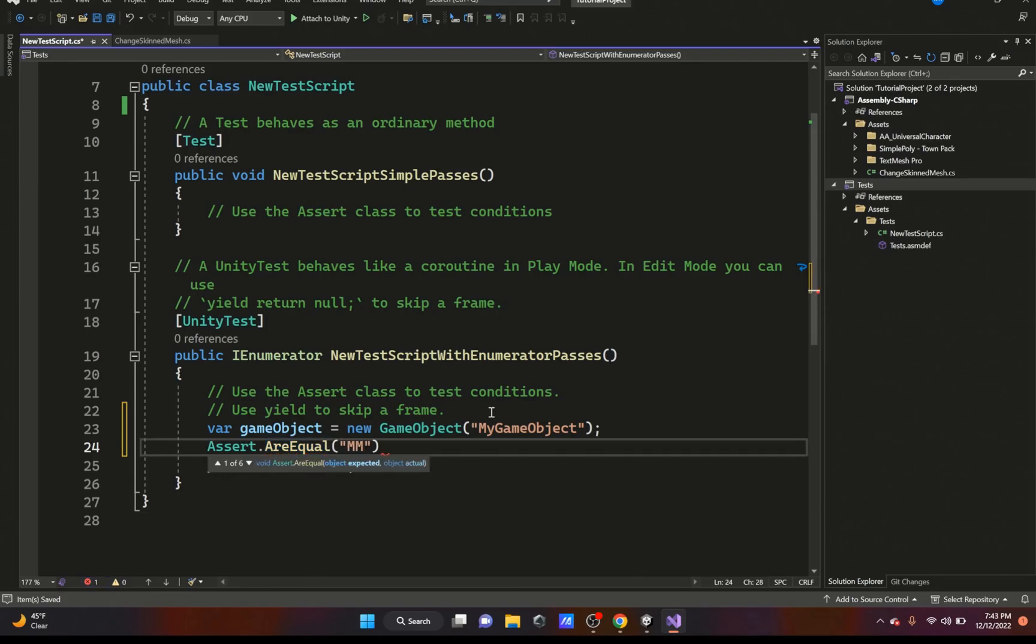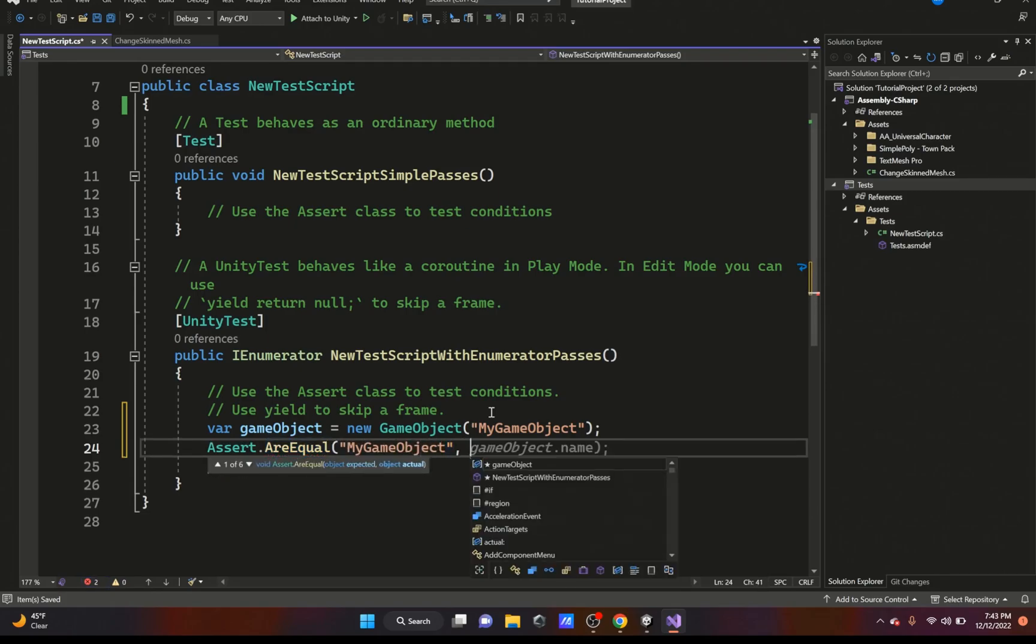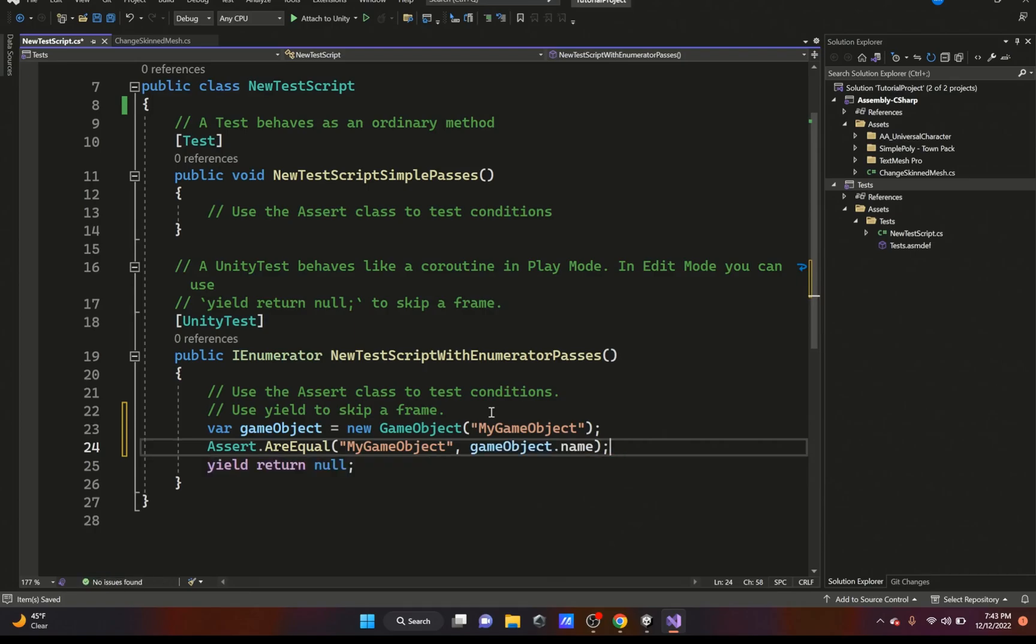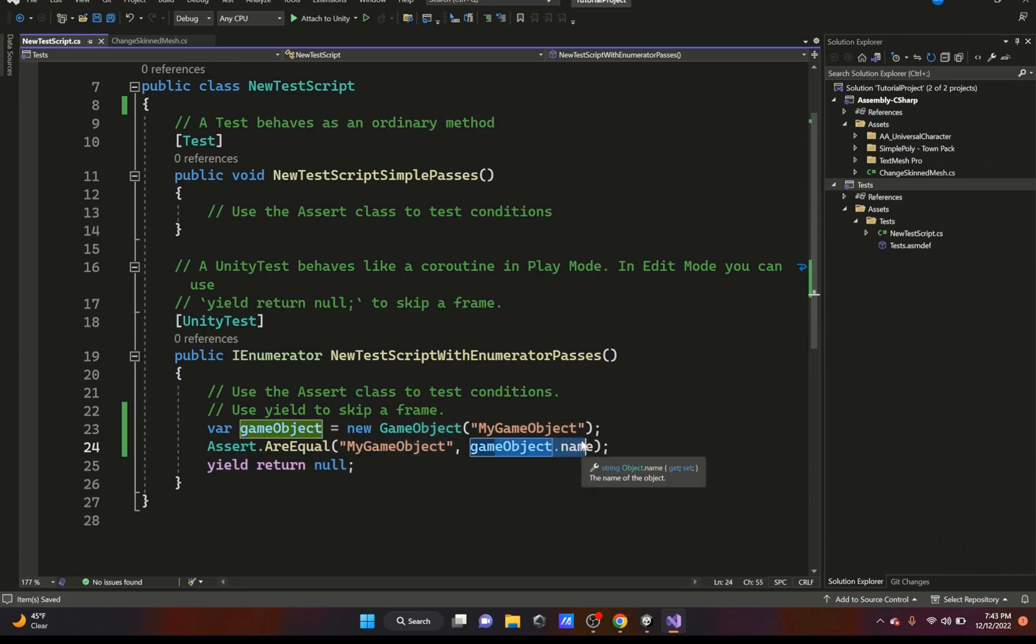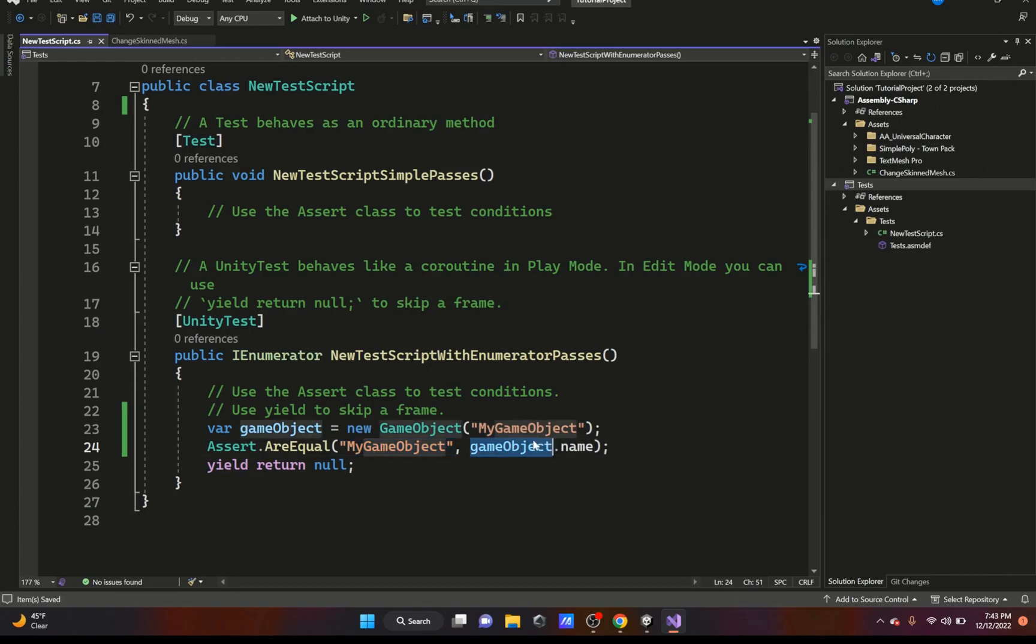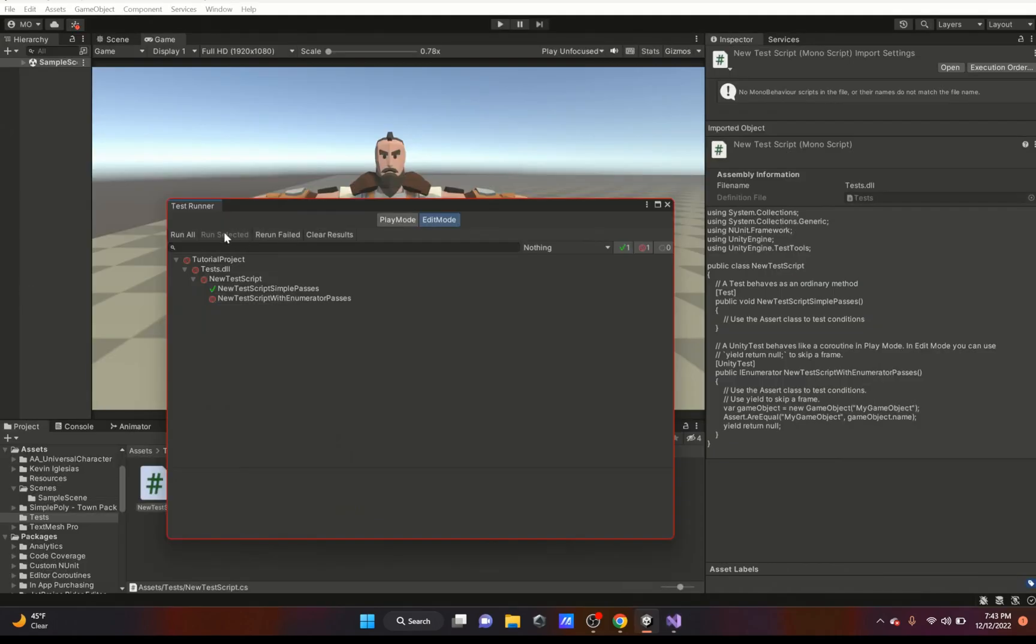So we're just going to check if they are equal. If 'My Game Object' is equal to the gameObject, which is this one right here dot name - which of course it's going to be equal because we assigned the name right here. If we go back and we run it, all the tests pass. So that's how you would run a simple test like that, but you could do more complex tests. There's also Clear Results.